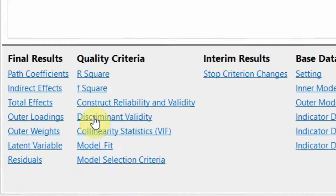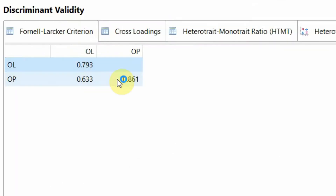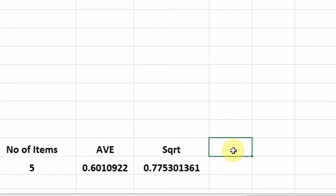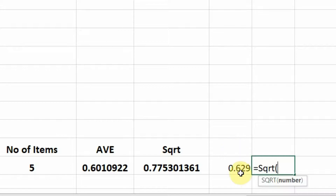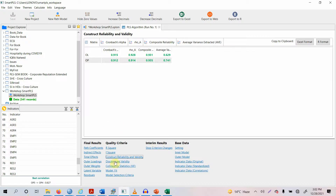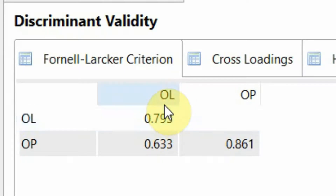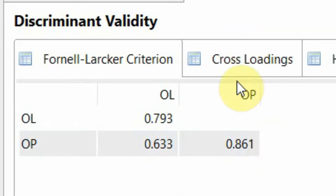Let's go and assess this discriminant validity. Look at this: OL and OP. At the cross section of OL and OP, you have the value 0.793. This 0.793 is actually the square root of AVE for OL. The AVE for OL was 0.629 — and if we take its square root, it gives us 0.793. So this diagonal value is the square root of AVE. Similarly, 0.861 here is the square root of AVE for OP.